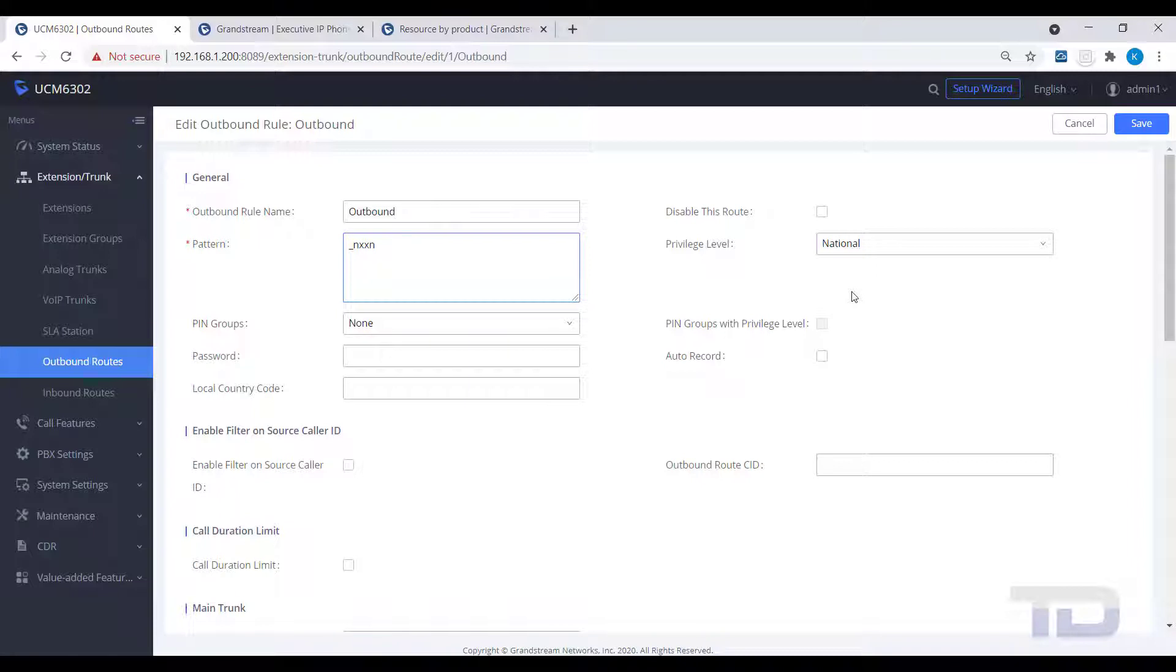Instead, you want to use dial patterns, like in our example for 10 and 11 digit dialing.